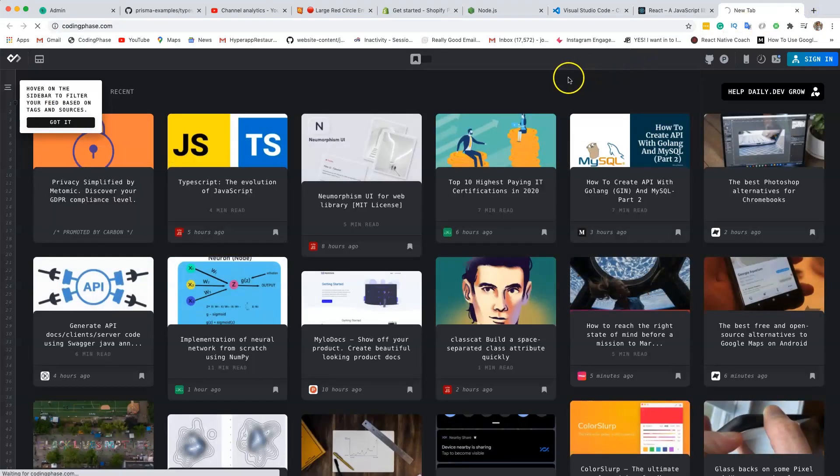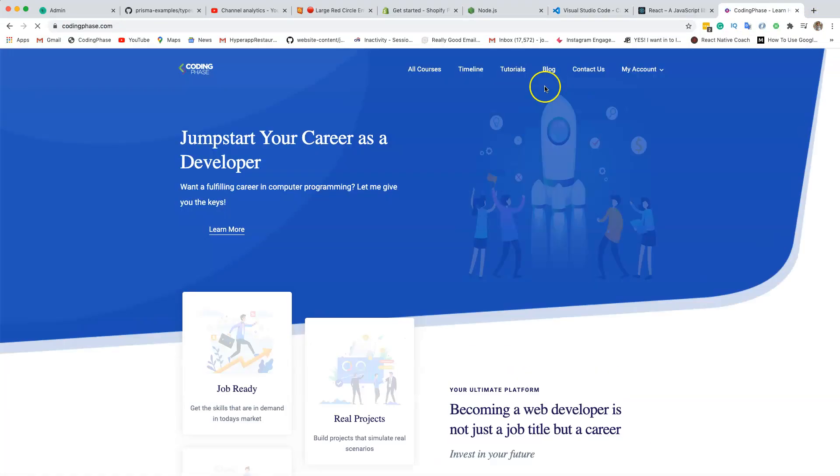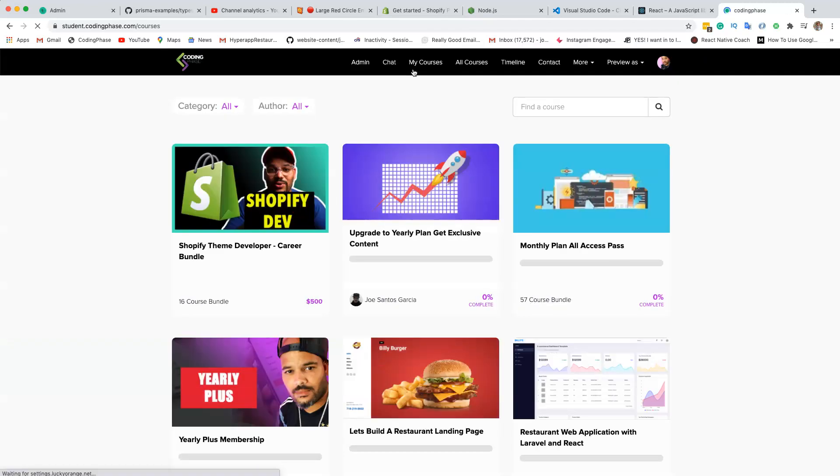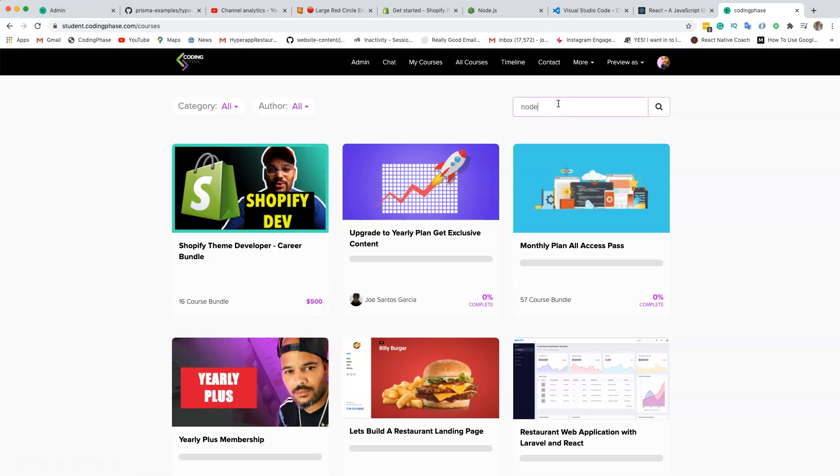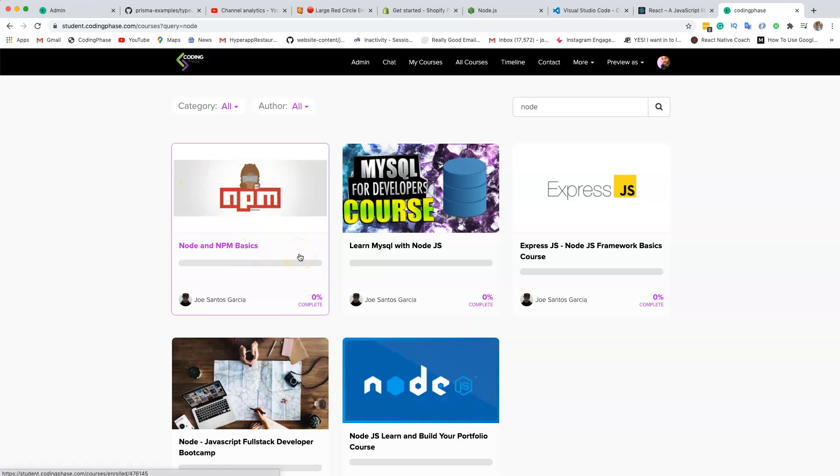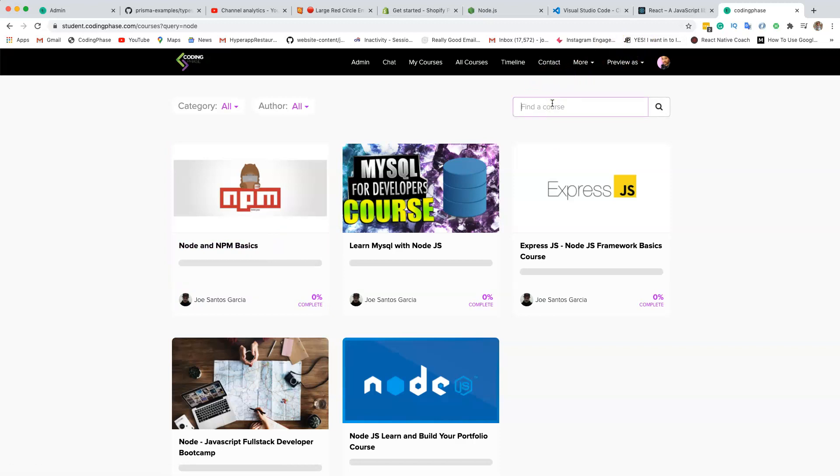Just know the basics. If you guys have been to my website, codingphase.com, you can go in there and learn the basics of Node.js. I even have a free course. You can search for Node—it's called Node and NPM Basics. Just learn that. That's all you really need.